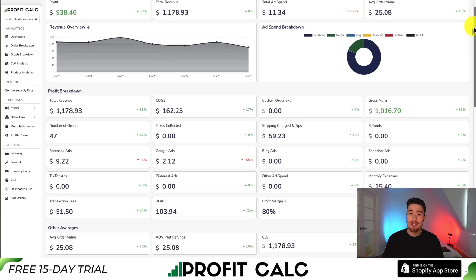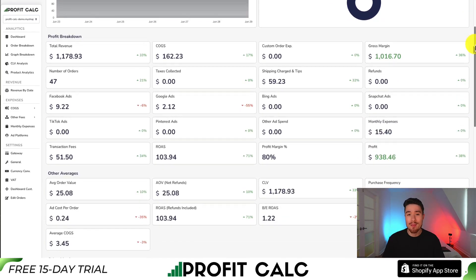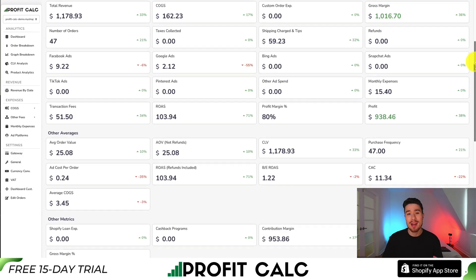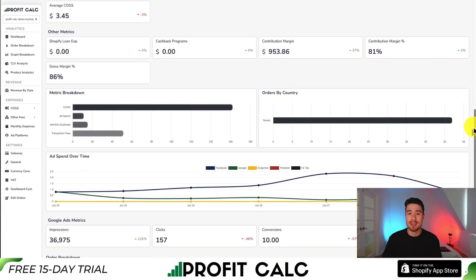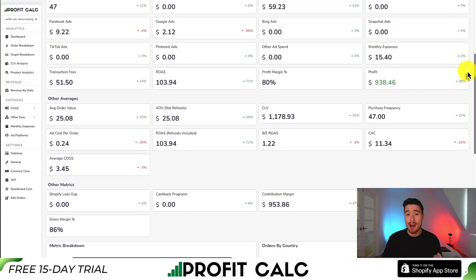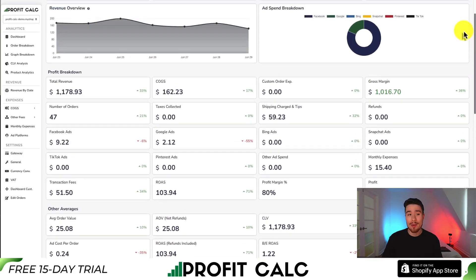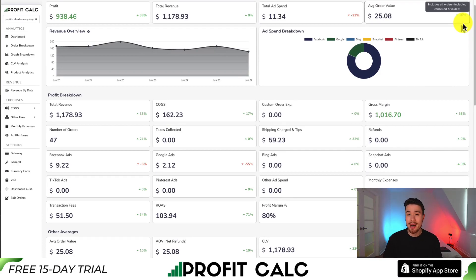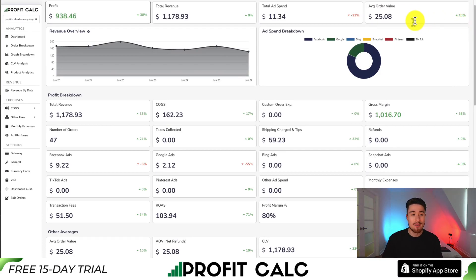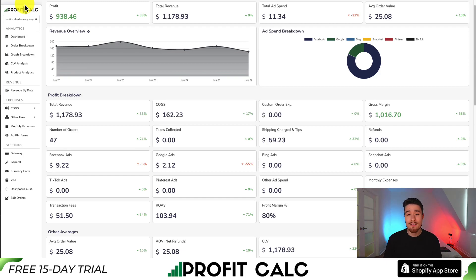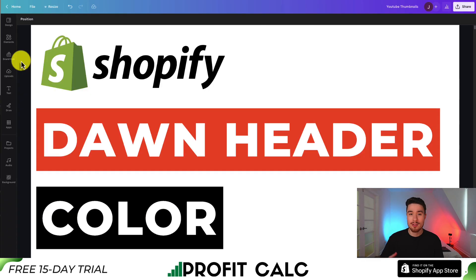You're going to get a ton of different details, metrics, and analytics so you can make smarter business decisions. You can find it in the Shopify app store by searching 'Profit Calc' and looking for the logo in the top left. There's also a link in the description below, and you can get a 15-day free trial to test drive everything for yourself.